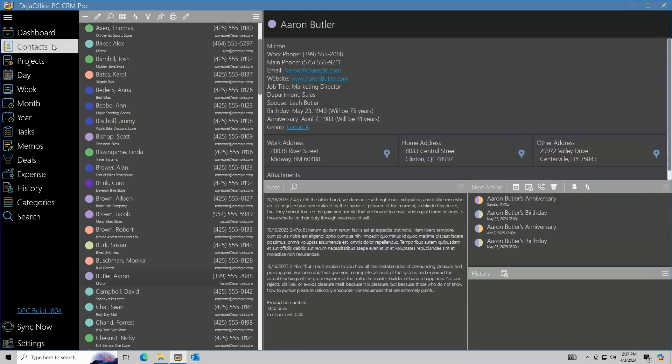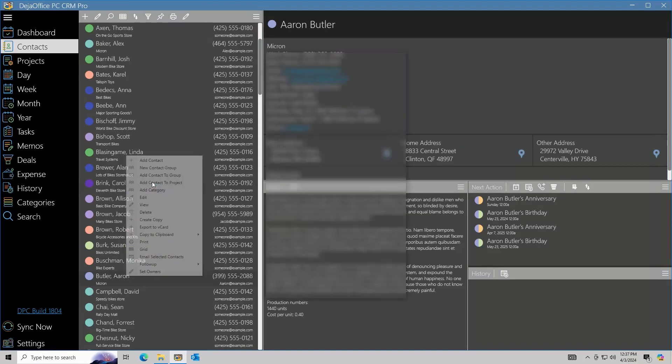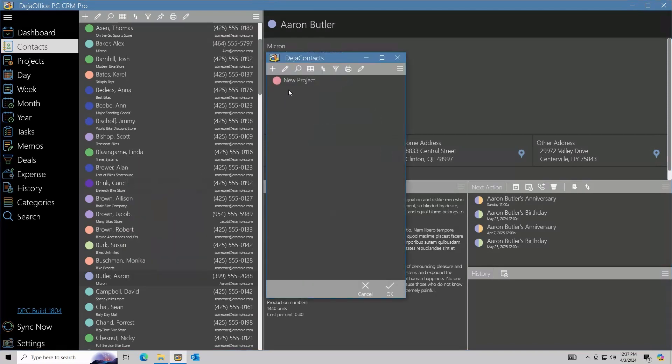You can go to the Contacts area to add any contact to the project. Right-click the contact and select Add Contact to Project. Select the project.